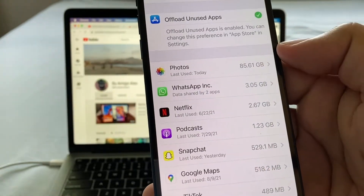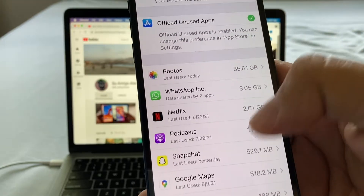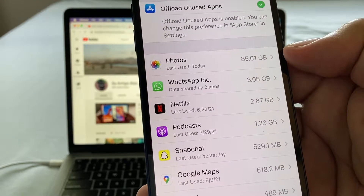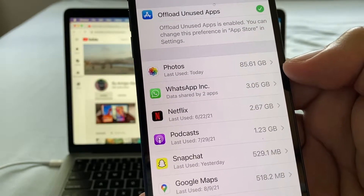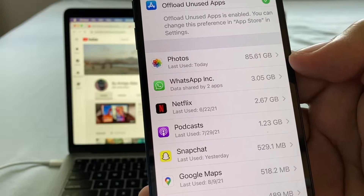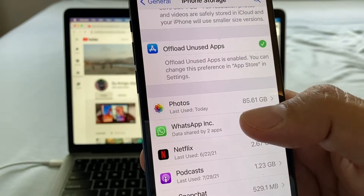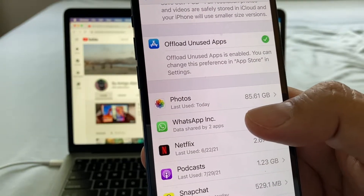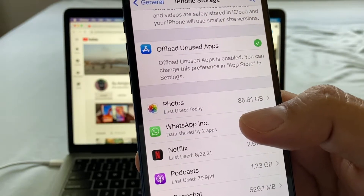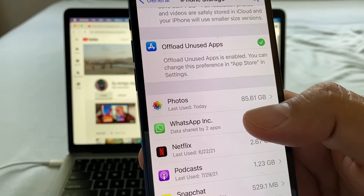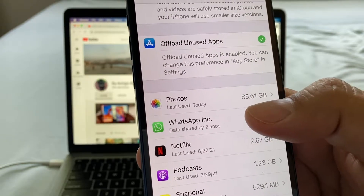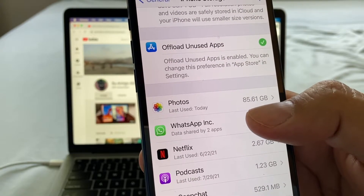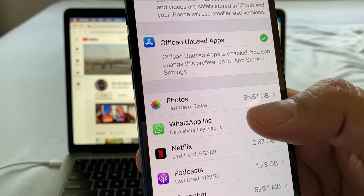Here you can see all the apps that are taking a lot of space. For example, WhatsApp is taking 3 gigs of storage. Go to WhatsApp, go to your groups — the ones you joined or were added to — and just delete everything: wipe all the messages, wipe all the videos.